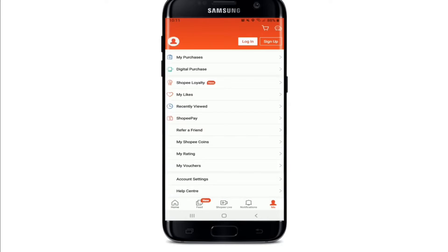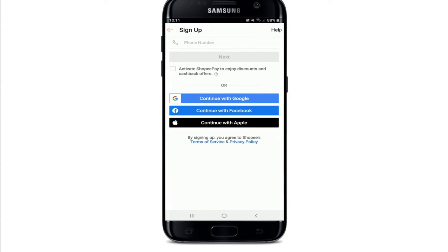If you already have an account, you can tap on the 'Login' button in the upper right corner. If you don't have an account yet, start by signing up for a new account — tap on the 'Sign Up' button. You can enter your mobile number to sign up, or you can sign up using your Google account, your Facebook account, or your Apple account.